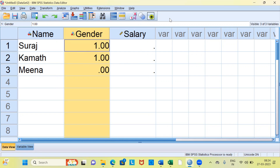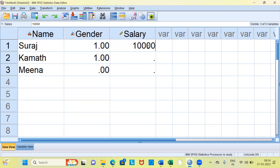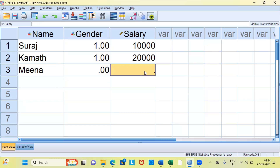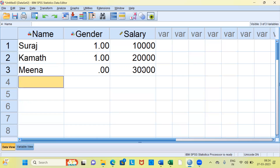Let me now go ahead and specify values for salary. Suraj's salary may be $10,000, Kamath's salary may be $20,000, and Meena's salary may be $30,000. This is how you can create variable names and type data after you create them. In this video we have seen the difference between data view and variable view, how to create three new variables, the different options in the variable view, and how to specify variable type, variable values, and so on.